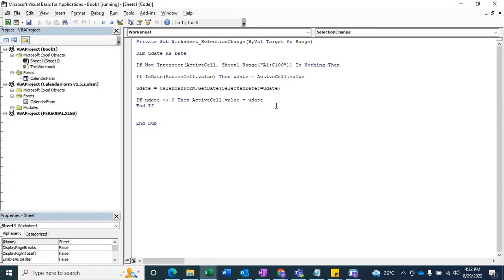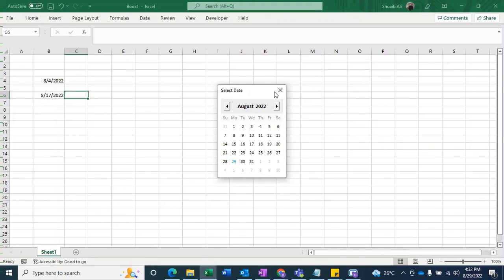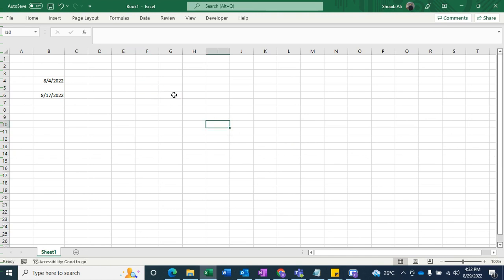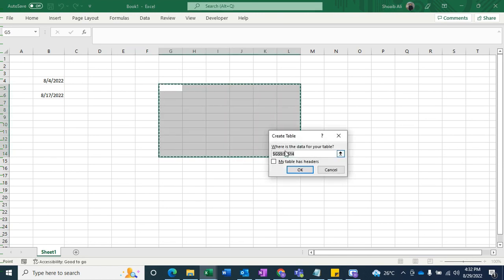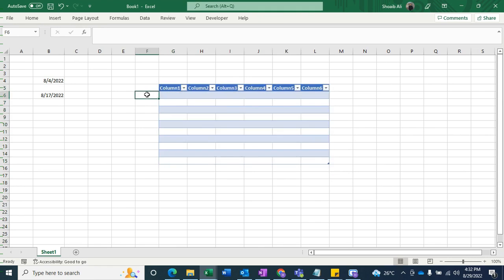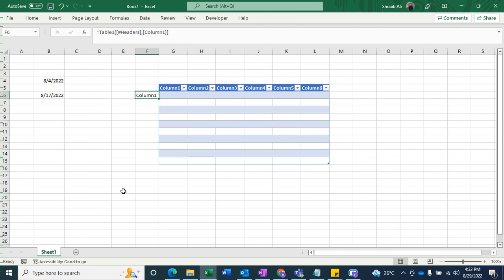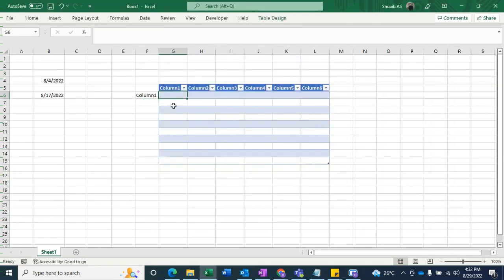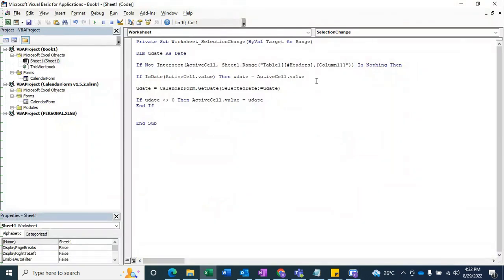If you are using a table and want to pop up the calendar into a table column, you just need to write the table column reference here. Get the column name and copy it into the range so the calendar will pop up for that column as well.